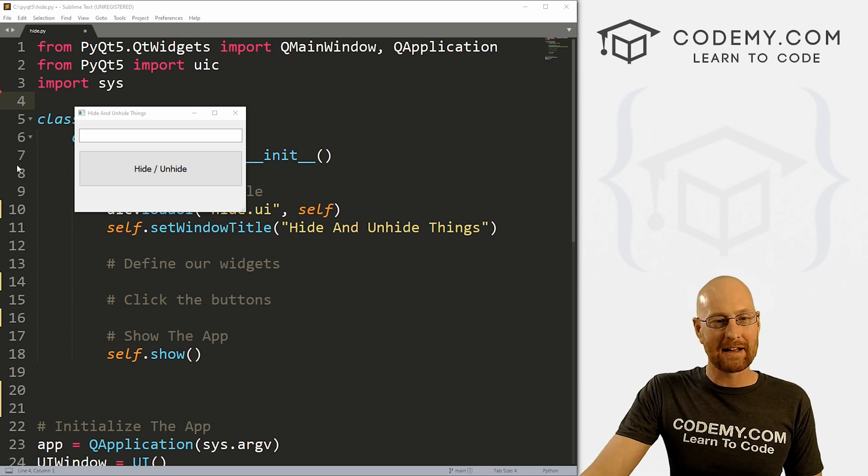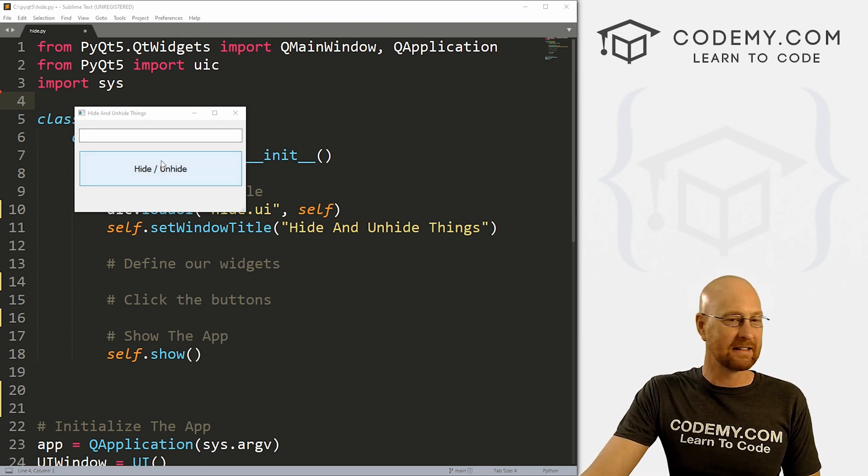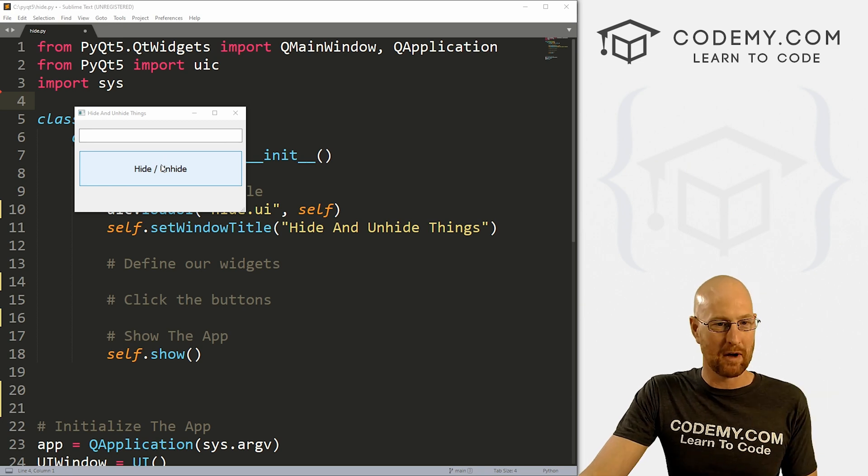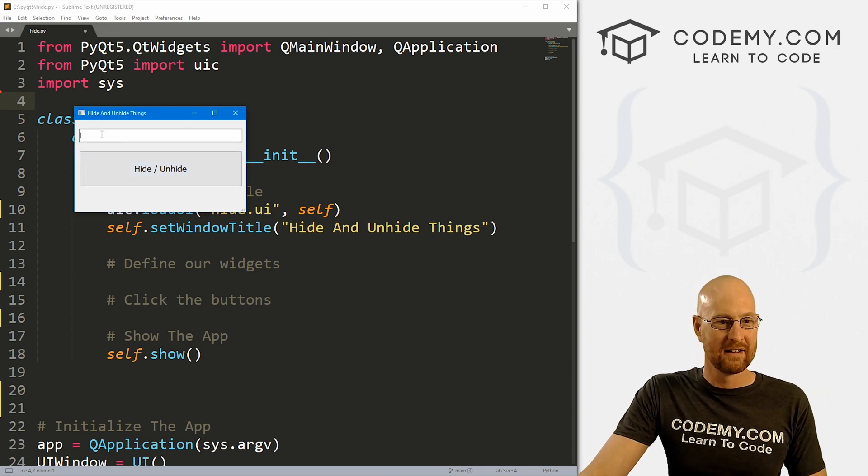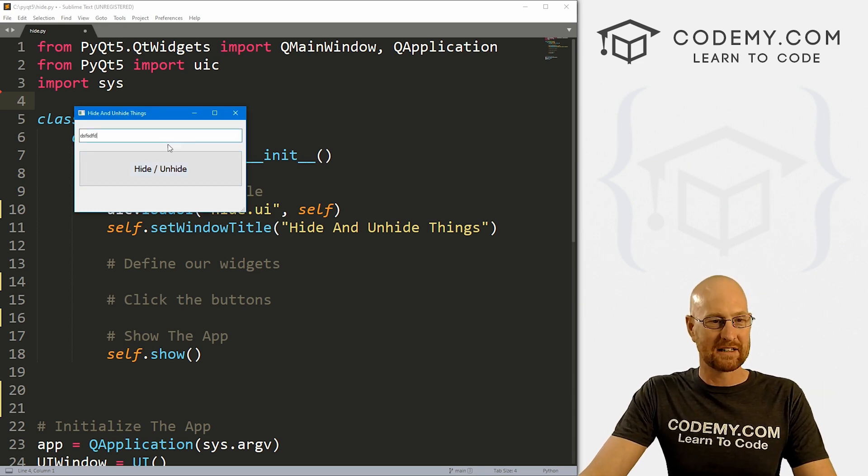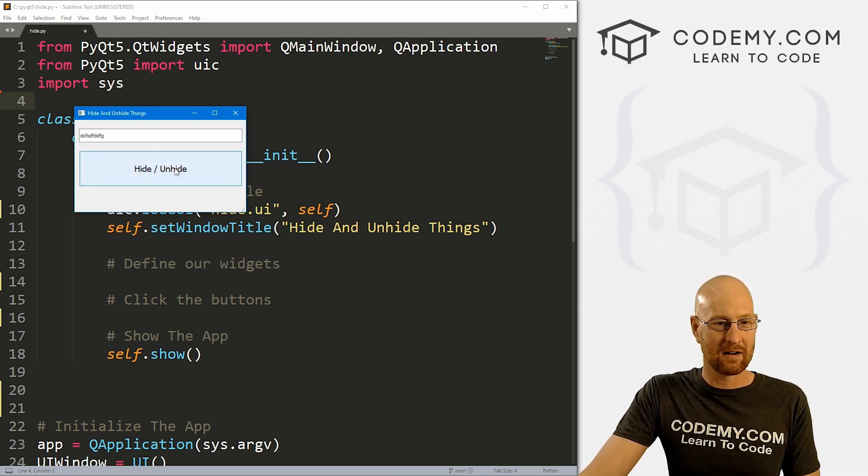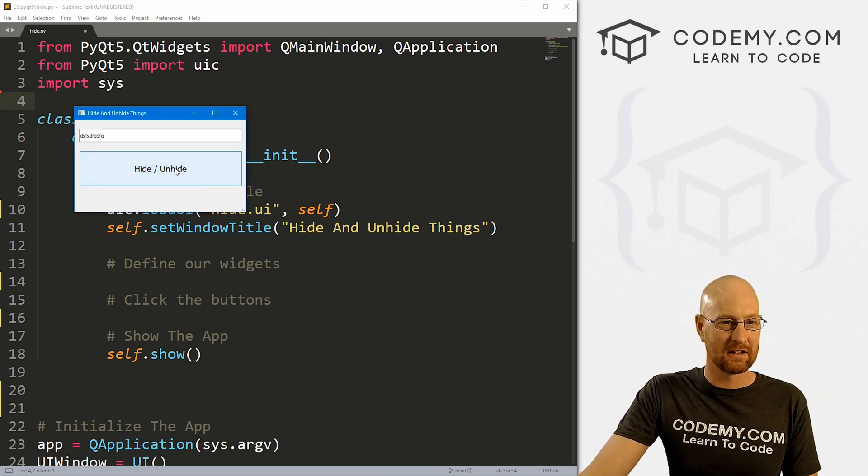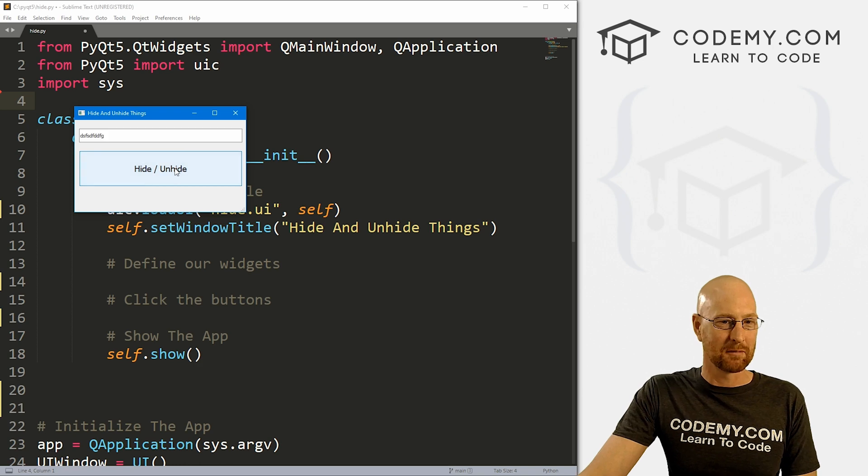Okay, in this video, I'm going to show you how to hide and unhide things with a button. So we've got, you know, we could type some stuff in here, we want to hide this unhide it. I'm clicking the button, boom, it's hidden. I click it again, boom, it comes back.